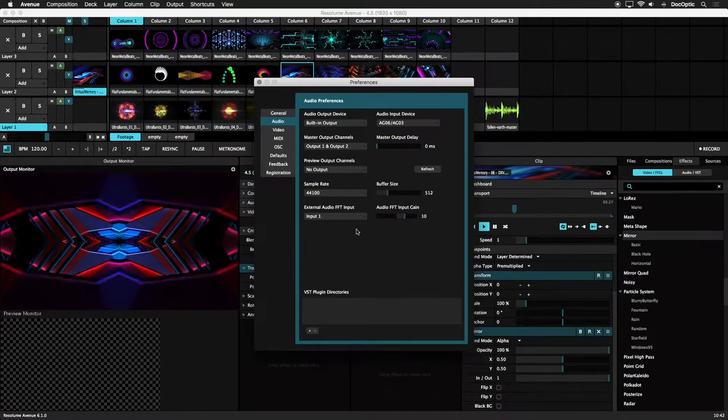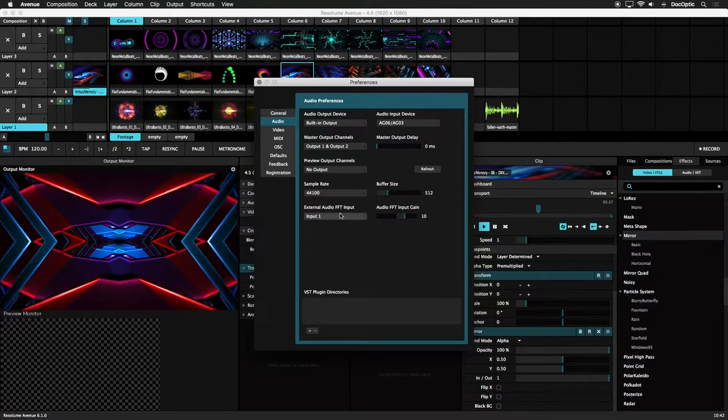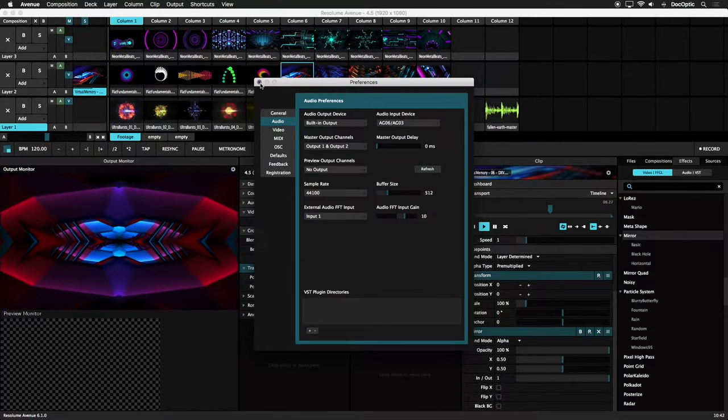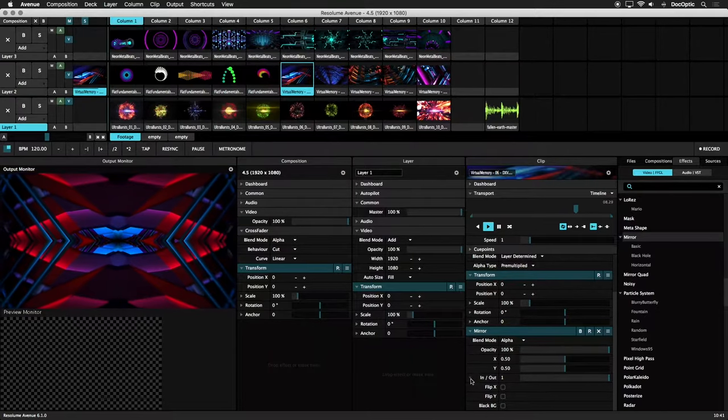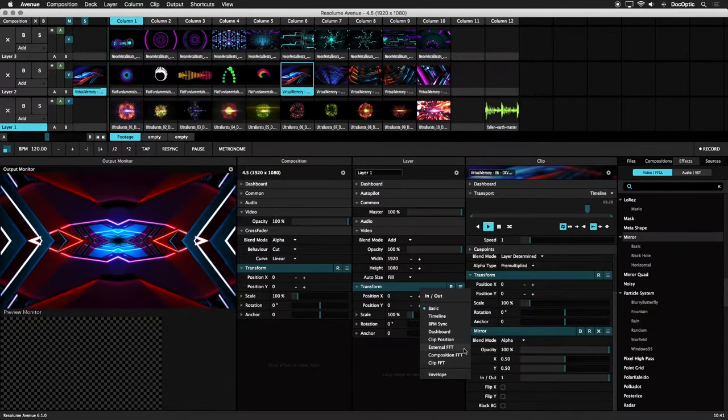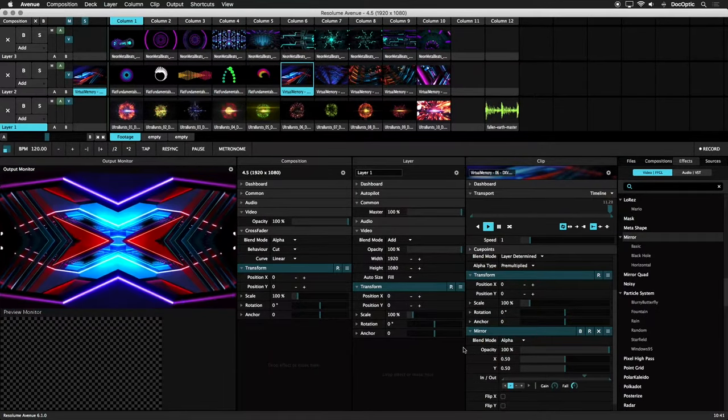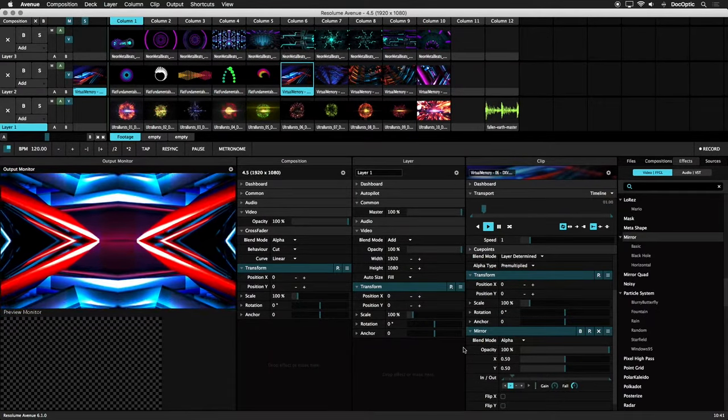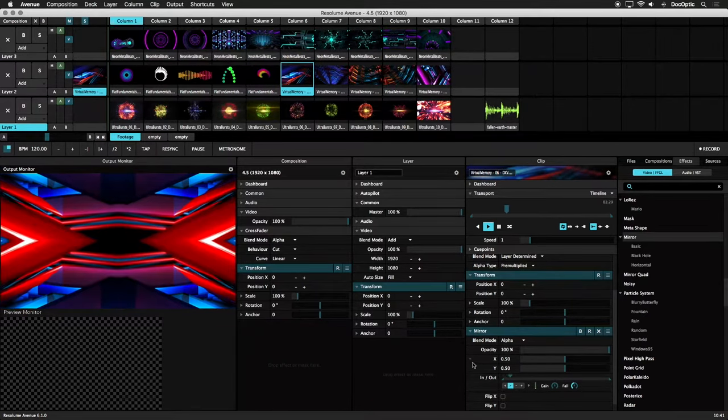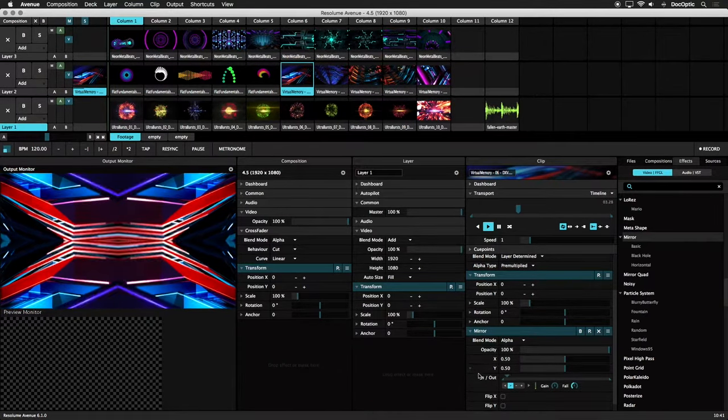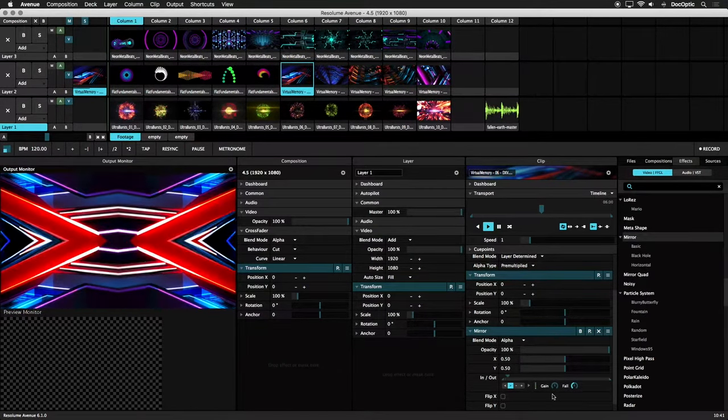Once the Audio Input Device is set up, let's go back to our effect and select External FFT to drive our In-Out parameter on the mirror effect. Notice that the In-Out parameter changes to an Audio Timeline and is now reacting to incoming audio.